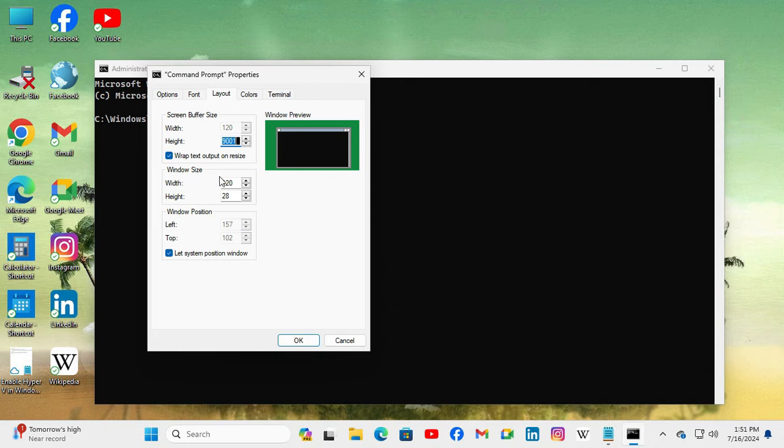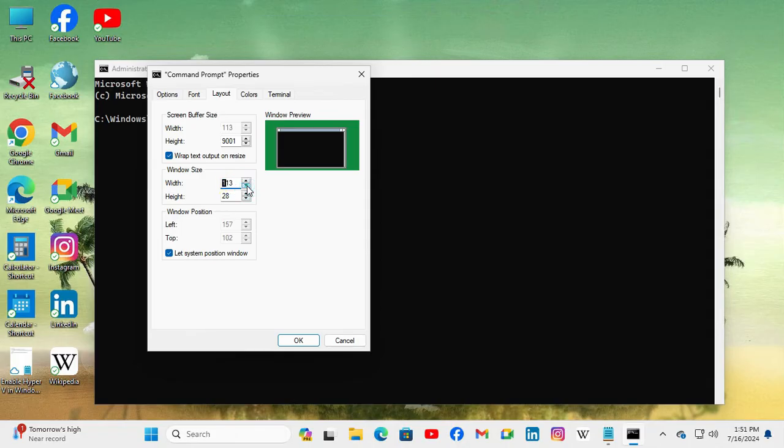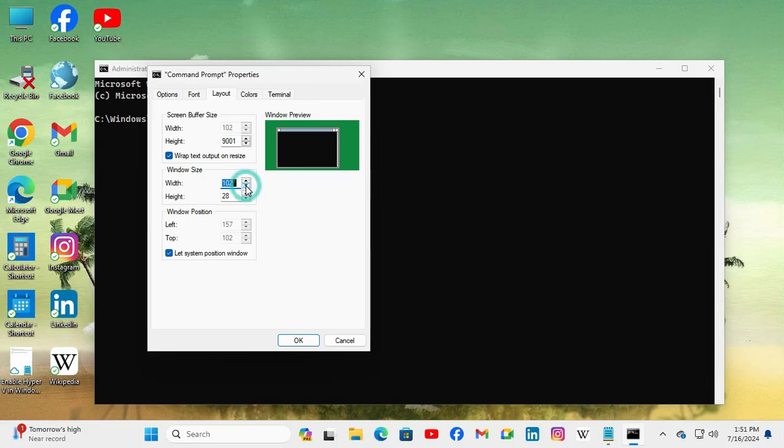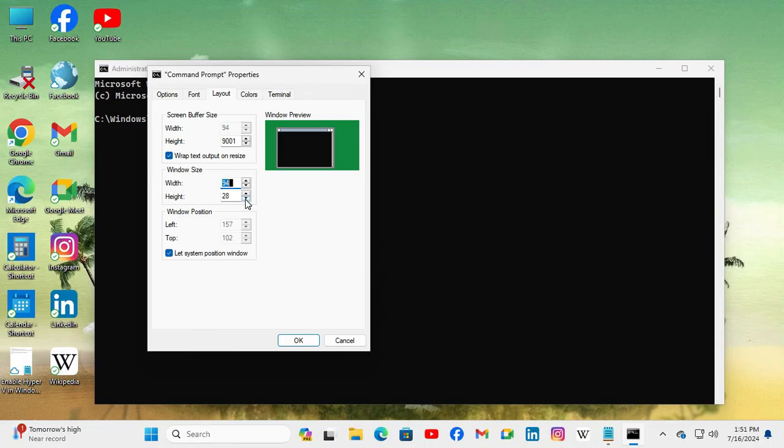I'm going to minimize the width and also minimize the height. Now click on OK.